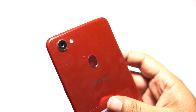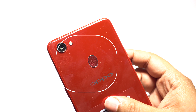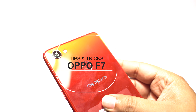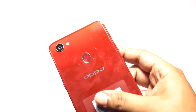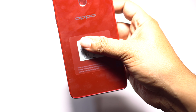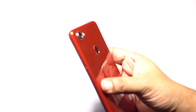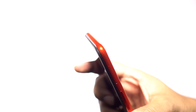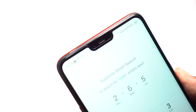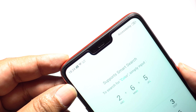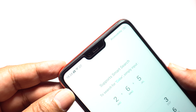Hey guys, what's up? This is Shukesh and today in this video I am gonna show you some awesome mind-blowing tips and tricks on this all new Oppo F7. It's a lower mid-range smartphone with awesome cameras but I found some crazy software features that will blow your mind. So without any further ado let's get started.